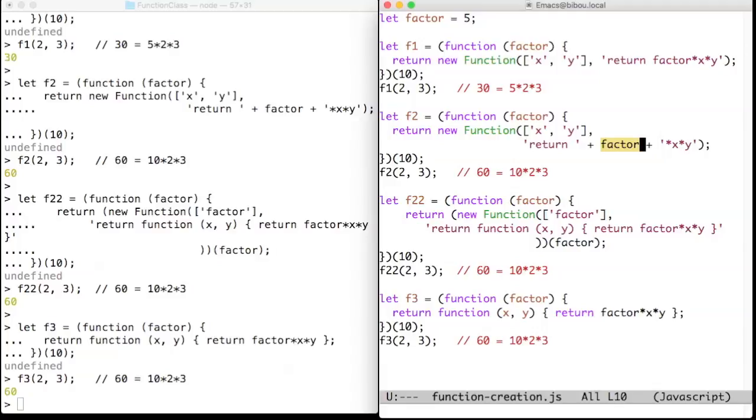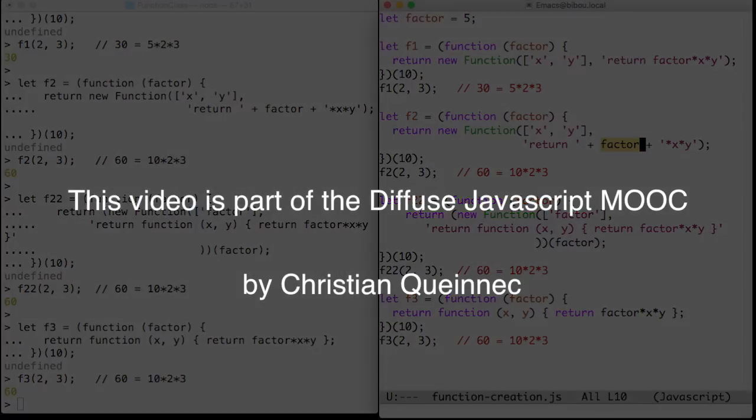In conclusion, do not use the Function constructor unless compelled to. Remember that it is often said in computer science that eval is evil. That's it.